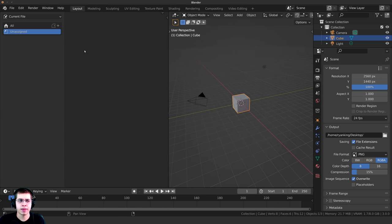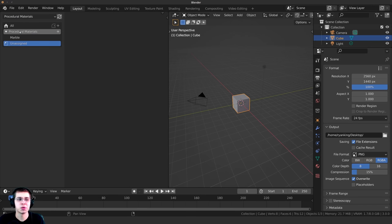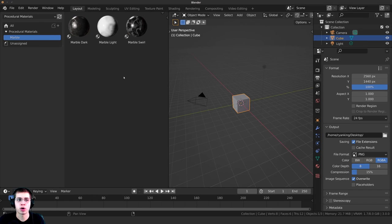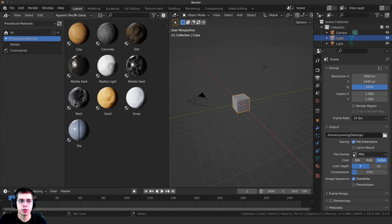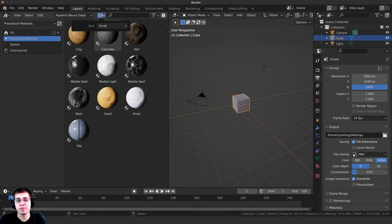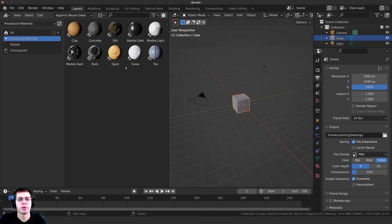After closing Preferences, it may still not show — that's because you're looking at the Current File. Click on the library dropdown and you can now see the Procedural Materials and the Marble category. If you have a lot of assets, you might want to change the preview size. Click the arrow to drag down and reveal more settings. Click the size button and change it to Tiny — I like to use tiny since I have a lot of procedural materials.